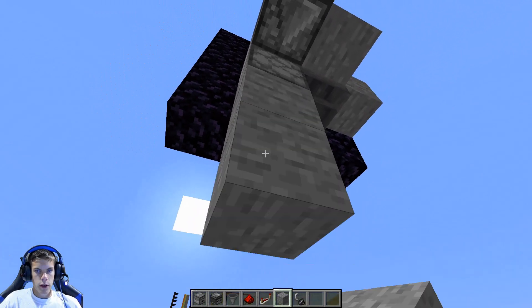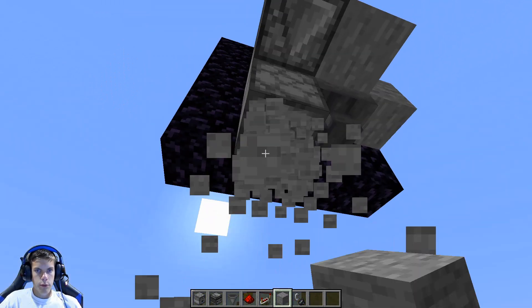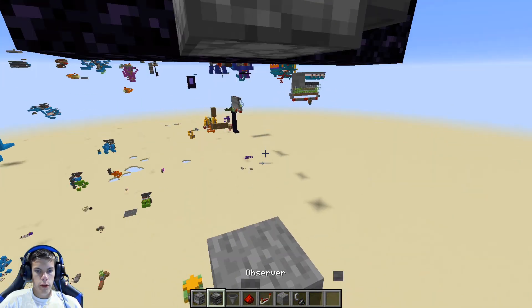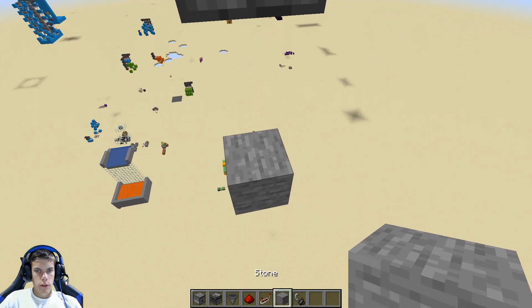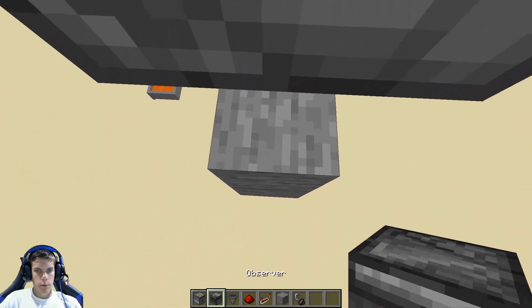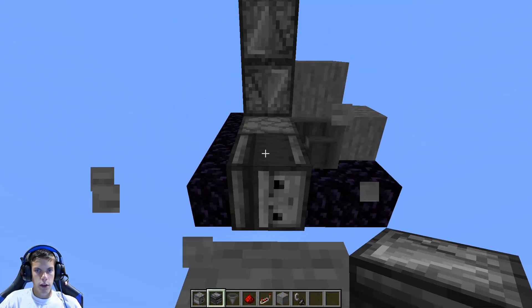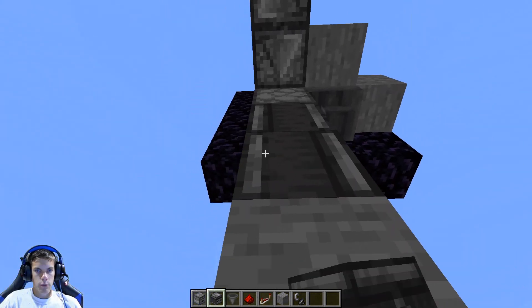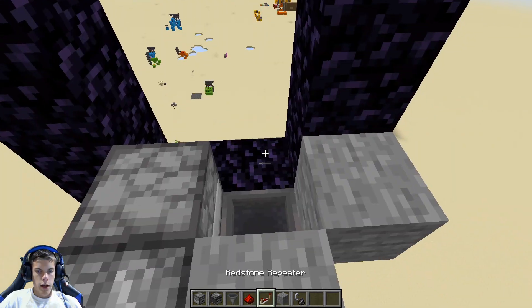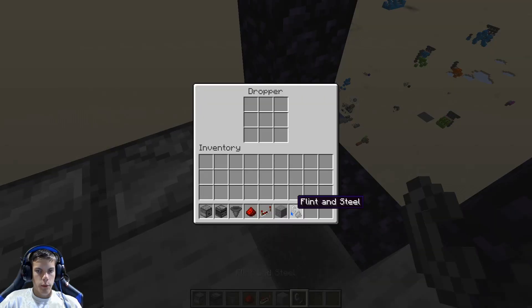Then go ahead and take your block and place it like that. Come down three blocks, break out these two. Place an observer like this, break out this one, and then place another one there like that.